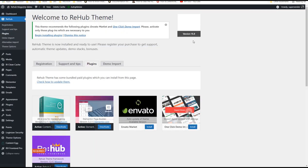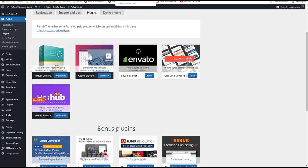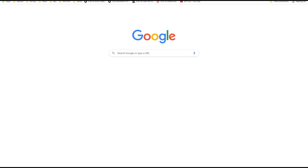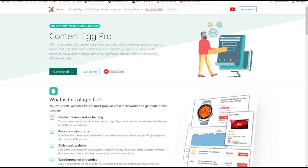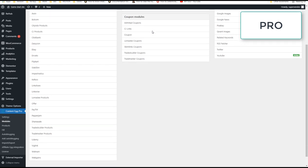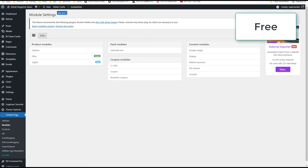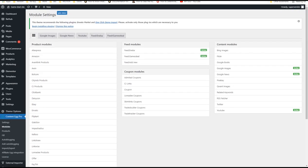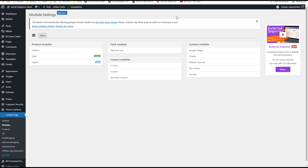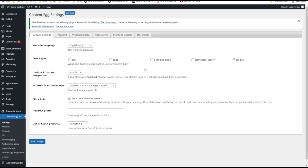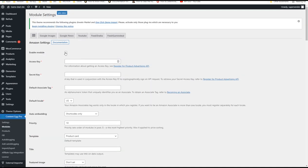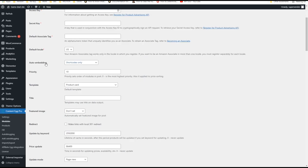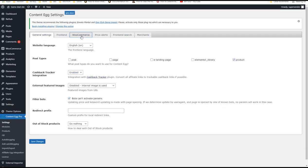After the theme installation, you need to install the Content Egg plugin. You can do this from the Rehub plugin section. The plugin has a free version included with the theme and a pro version you can buy on the Keyword Rush site — find the link in the description. Both versions work the same but have different numbers of modules. You can start with the free version and move to the pro version when ready; all settings will be safe so you can migrate without any problems. In general settings, enable the plugin for products, then in modules, enable the modules you need.